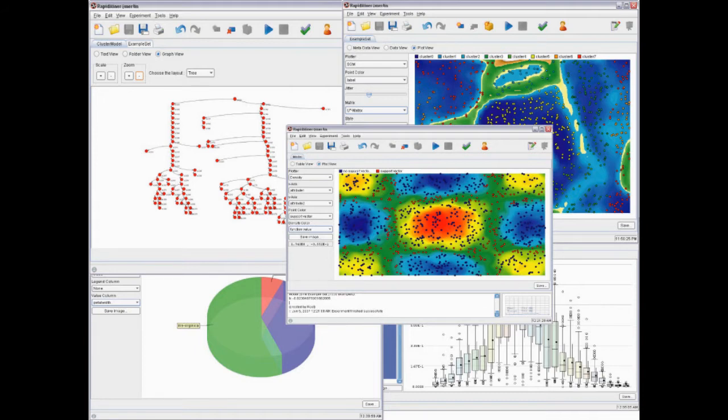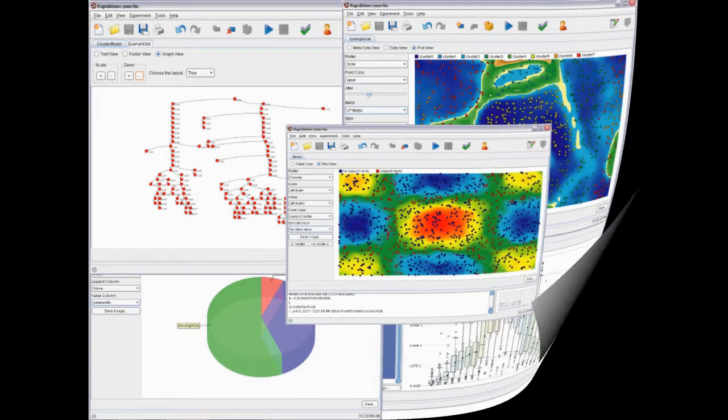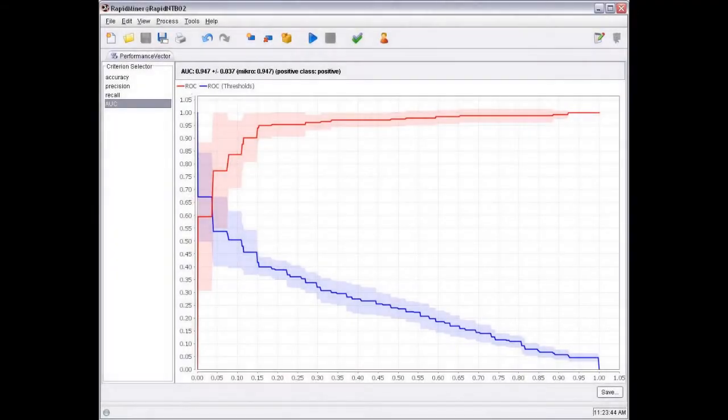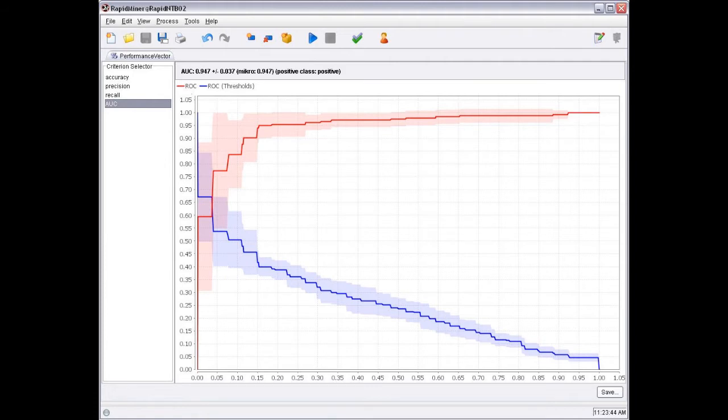RapidMiner was rated as the fifth most used text mining software, 6%, by KDnuggets annual data mining survey in 2010.